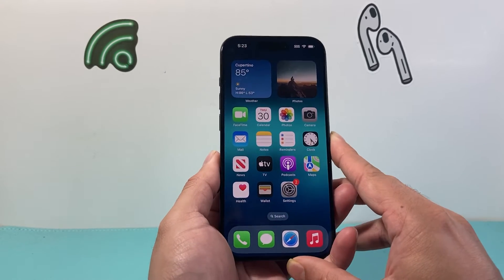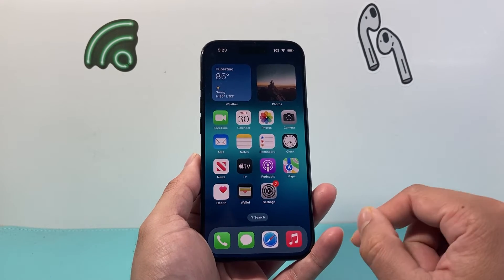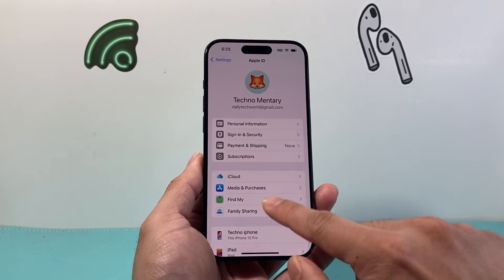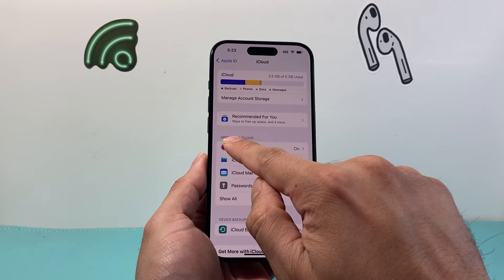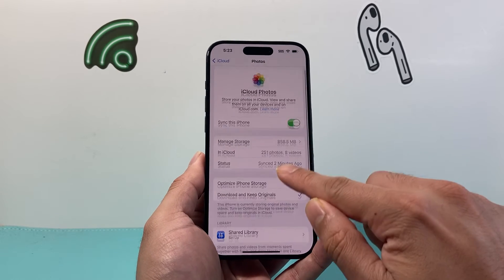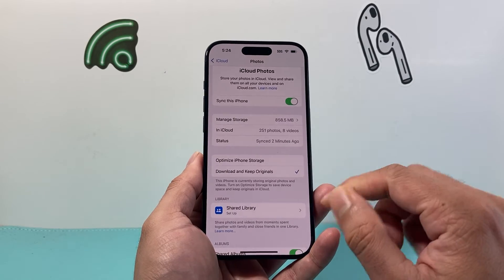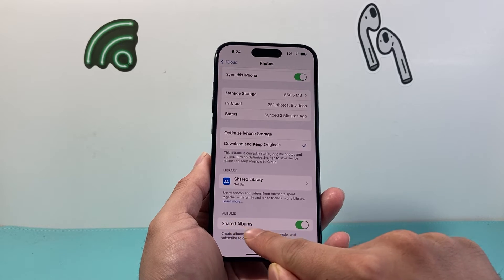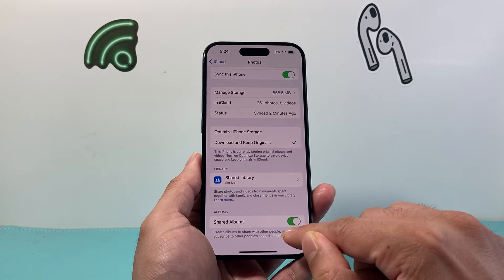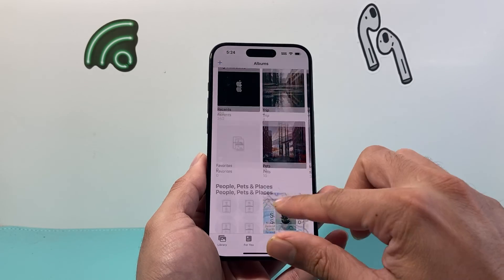If you've done that and still don't see it, the next setting to check is iCloud. If you're using iCloud to sync between your devices, ensure that iCloud Photos is turned on. Go into Settings, click on your Apple ID account, then click on iCloud. Under 'Apps Using iCloud,' make sure 'Sync this iPhone' is turned on. You can choose either Optimized iPhone Storage or Keep Originals — either way all your iCloud photos should sync to your iPhone. Also under Shared Albums, make sure that's turned on if you're sharing albums with friends and family.